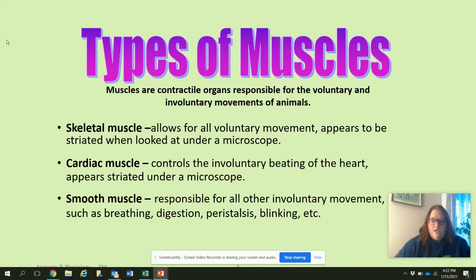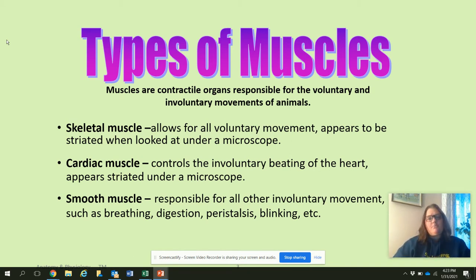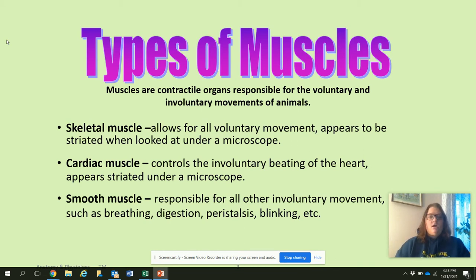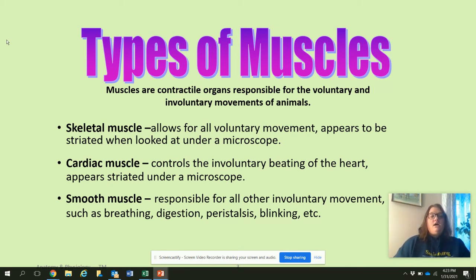The three types are: skeletal muscle — allows for all voluntary movement and appears striated under the microscope. We did that activity in animal science where we looked at muscle fibers under the microscopes and drew them. Cardiac muscle controls the involuntary beating of the heart — we don't think about our heart beating, it just does it. It also appears striated under the microscope, and cardiac muscle is only found in the heart.